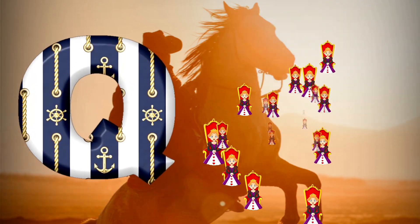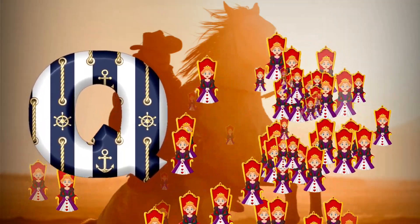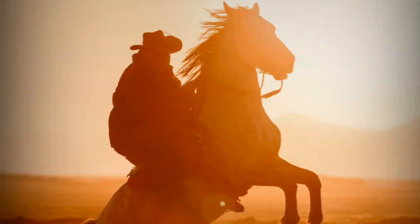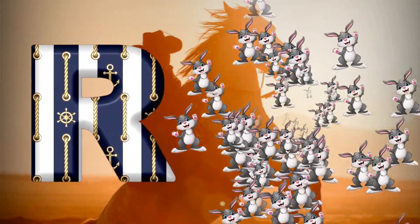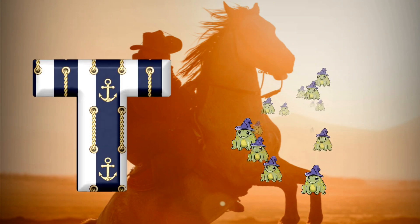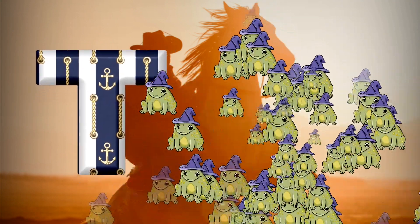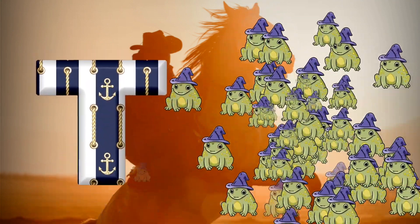Q is for queen, k-k-queen. R is for rabbit, r-r-rabbit. S is for sun, s-s-sun. T is for toad, t-t-toad.